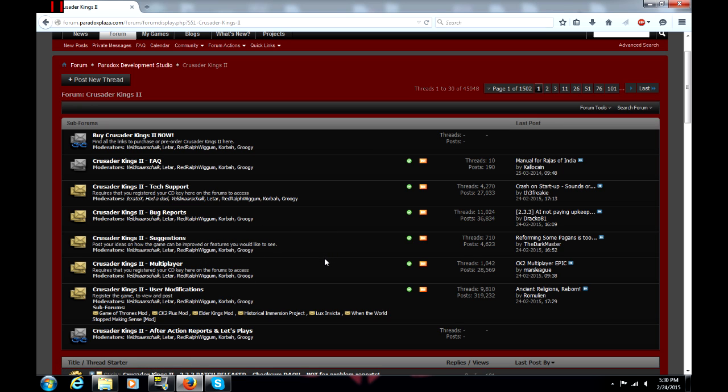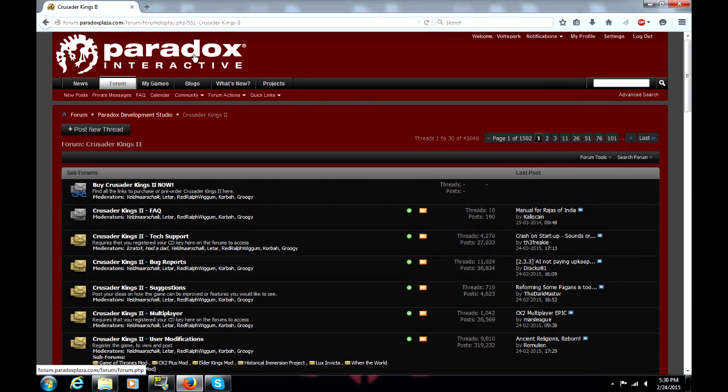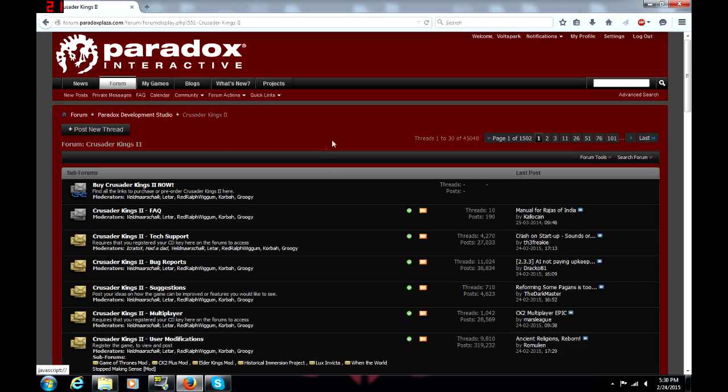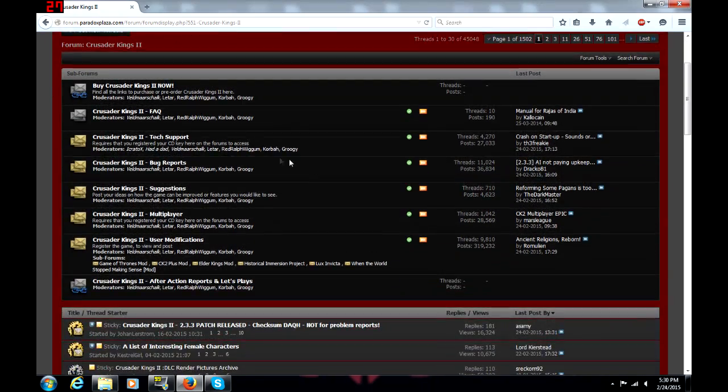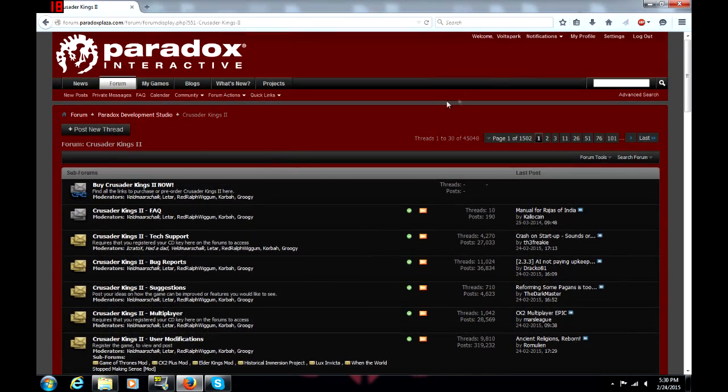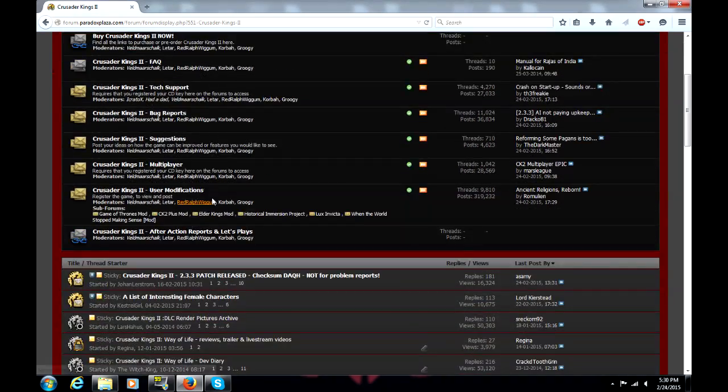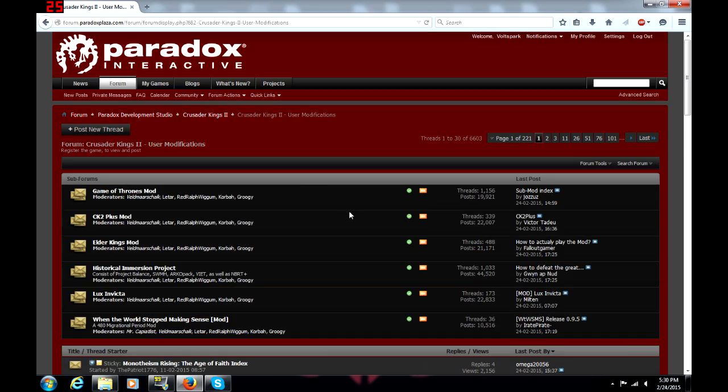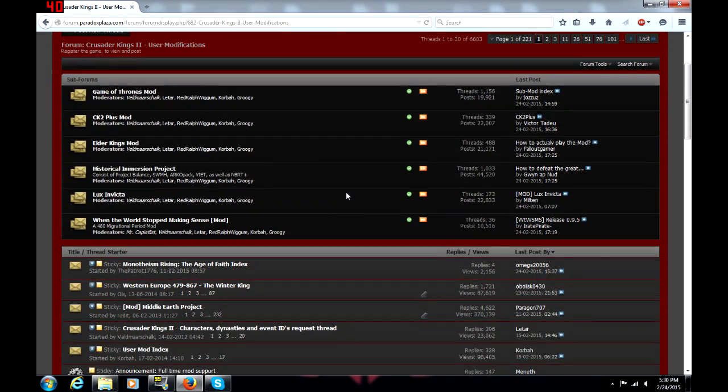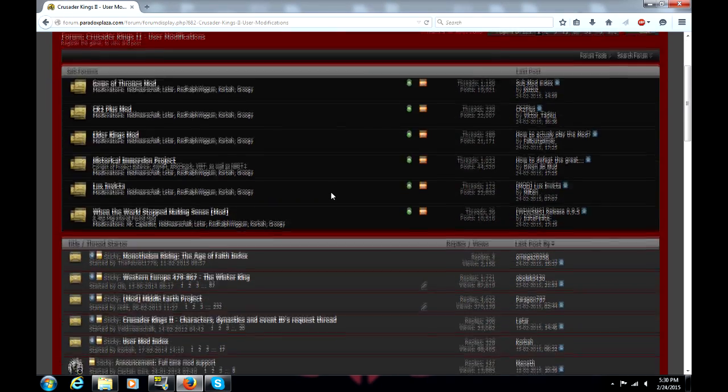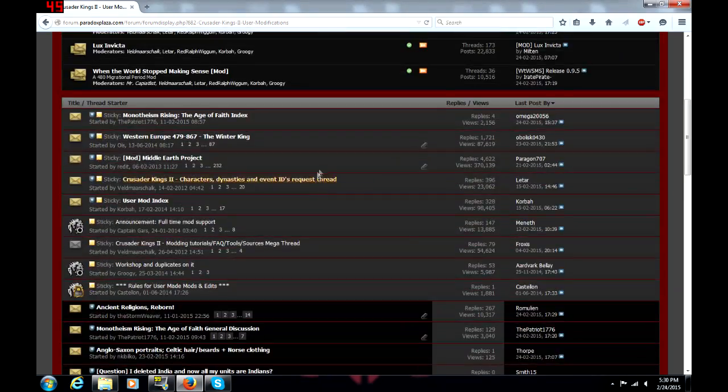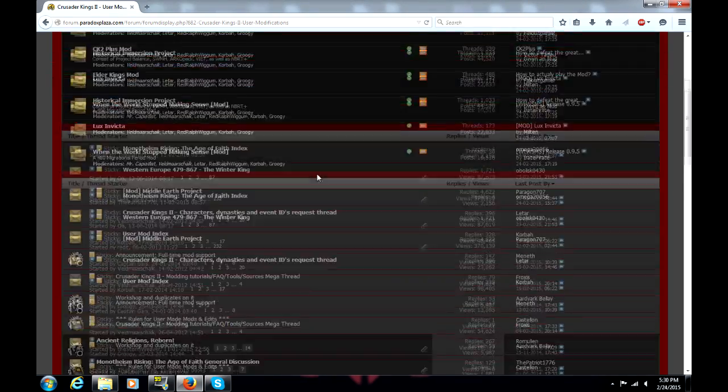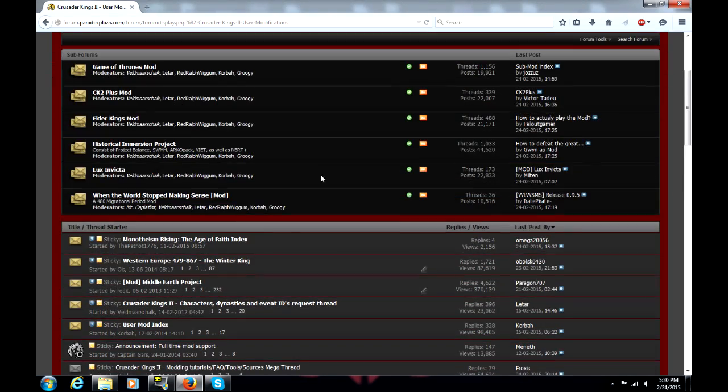This will cover basically how to install any mods that are on the Paradox forums. For those of you who are unaware, the Paradox forums are basically the official way to get mods. You have to have an account on the forums and register your game with Paradox in order to access the mod forum, otherwise this area will appear empty.